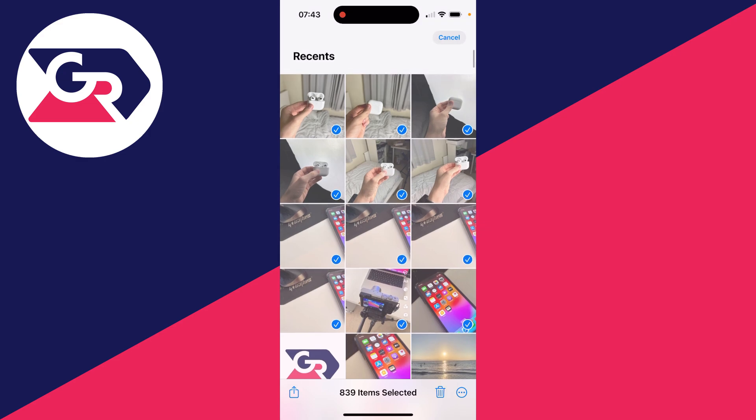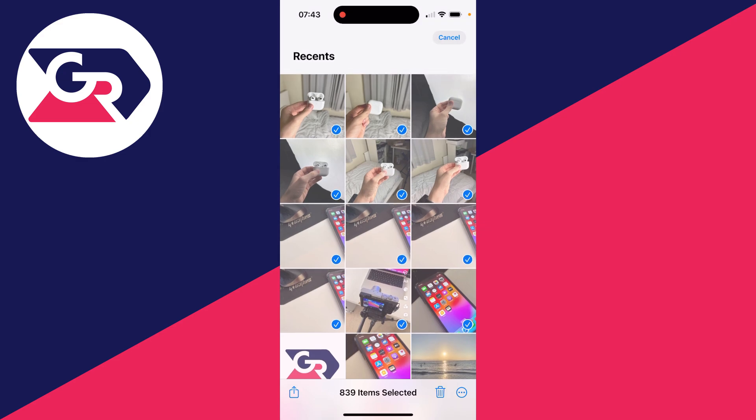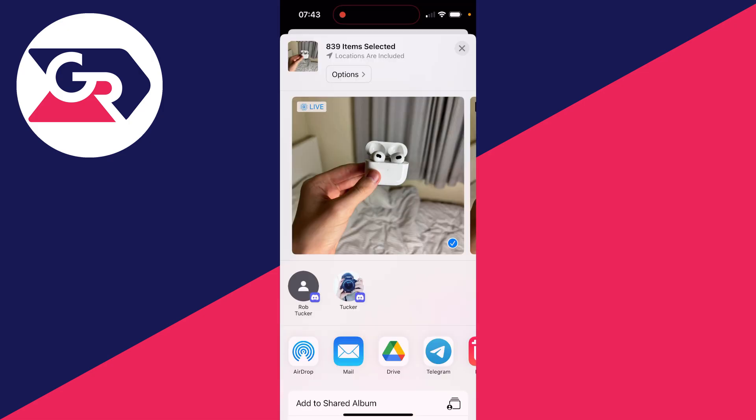As you can see I've now got them all selected. What you can do is click on the share button in the bottom left and you can scroll down here and click on Drive.